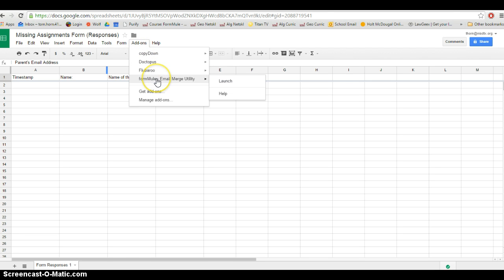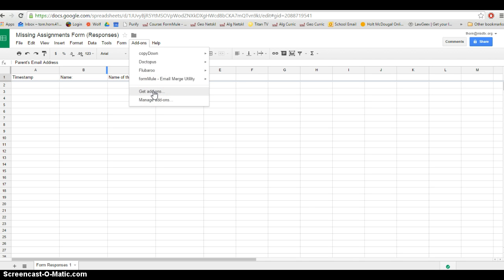If you've never used Formule before, you're going to have to go down to get add-ons and click it. There's a little place to search and you can just search for Formule and install it from there. It's very straightforward.